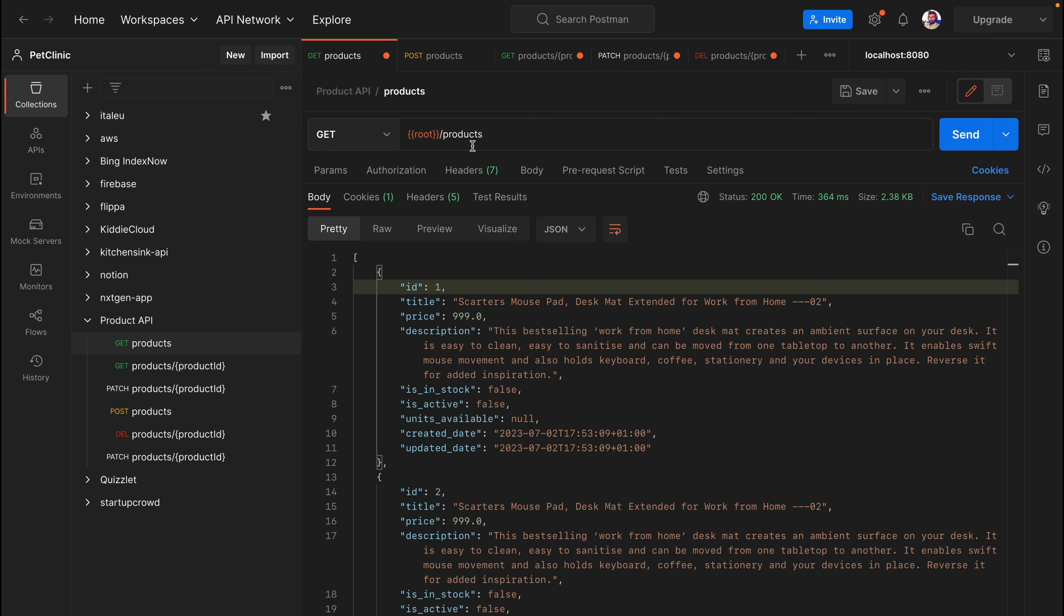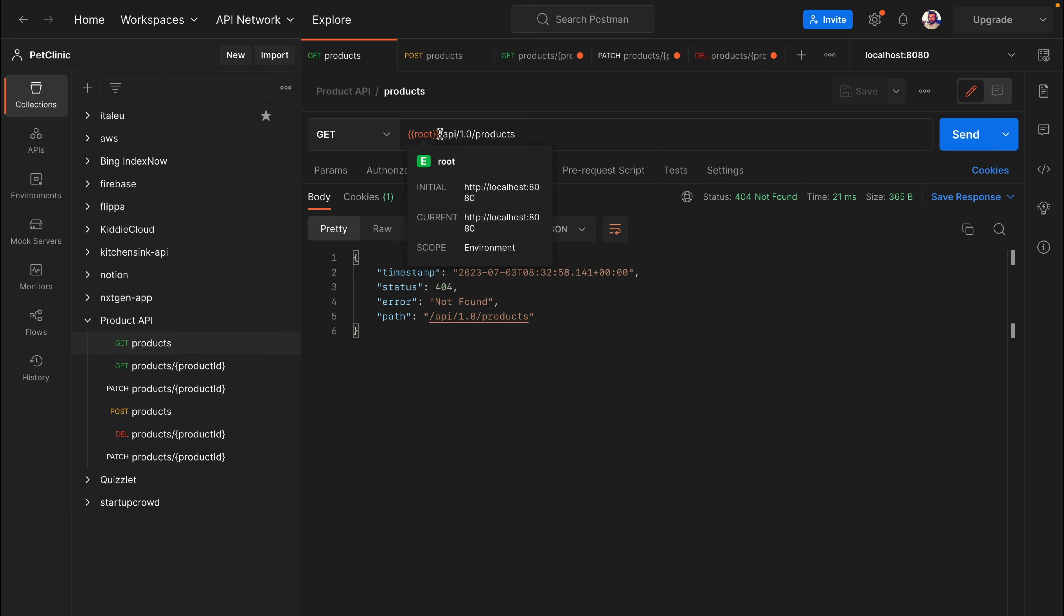What we want to change here is instead of calling directly to products, we want to add some sort of prefix to this API URL. We want something like API slash 1.0 and then slash products. Obviously, this is not going to work because the Spring Boot application doesn't understand it yet, and that's what we're trying to fix in this example.